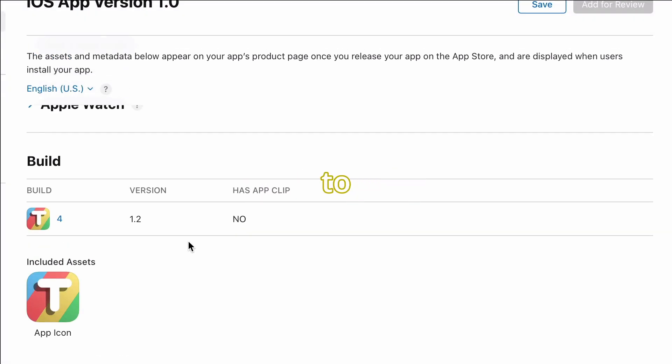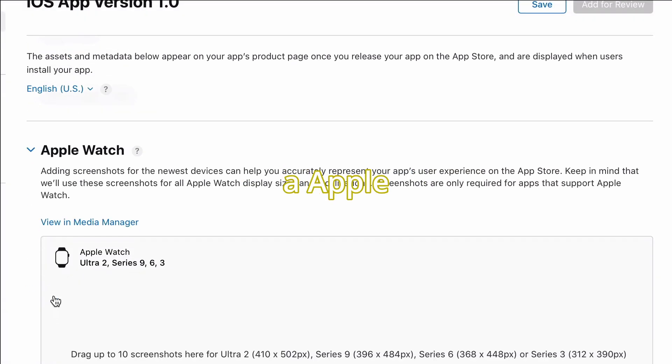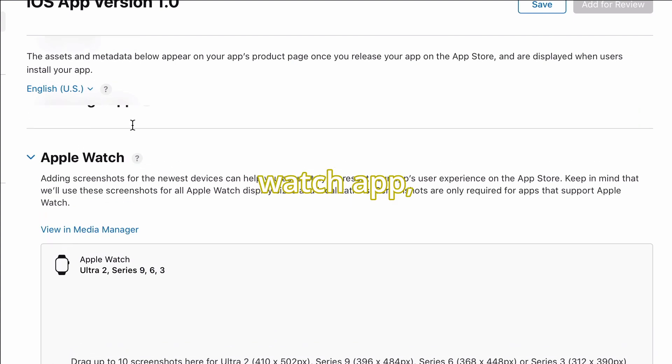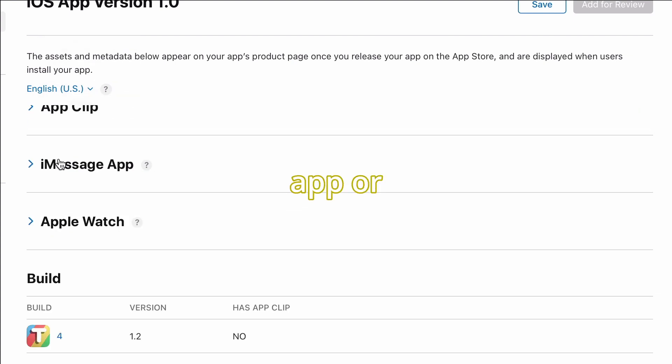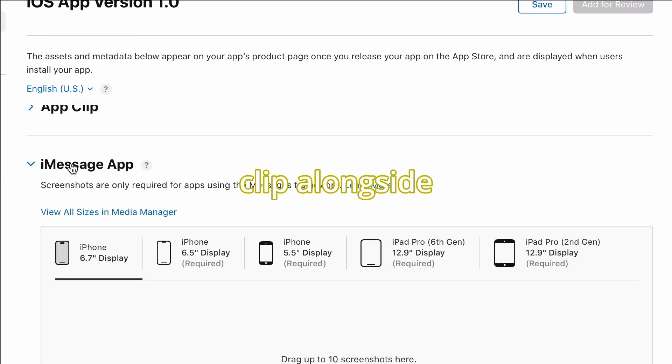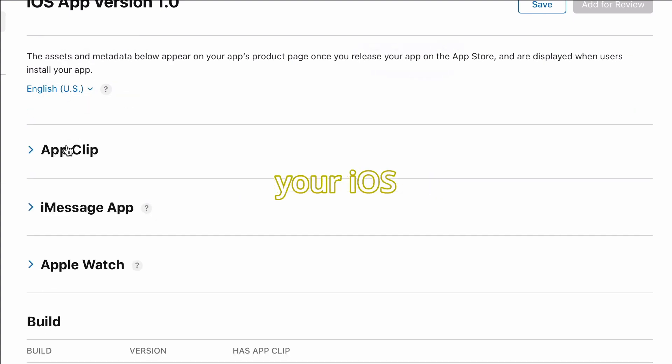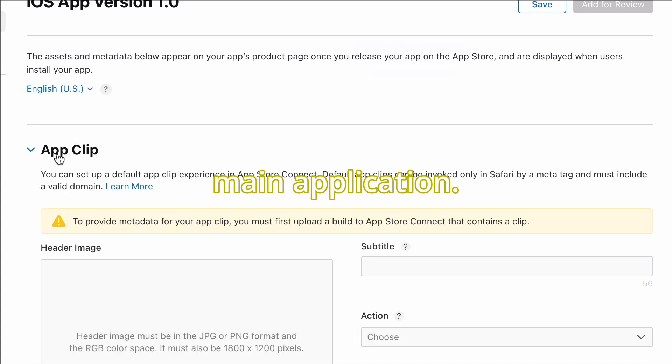After that, you're going to have to add some stuff if you're making an Apple Watch app, an iMessage app, or an app clip alongside your iOS main application.